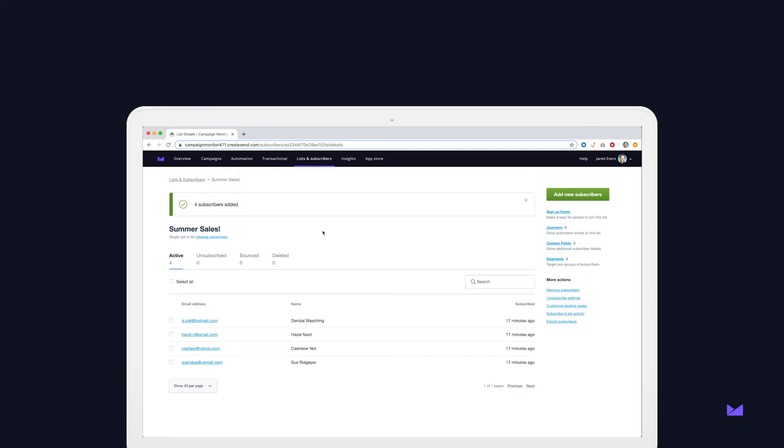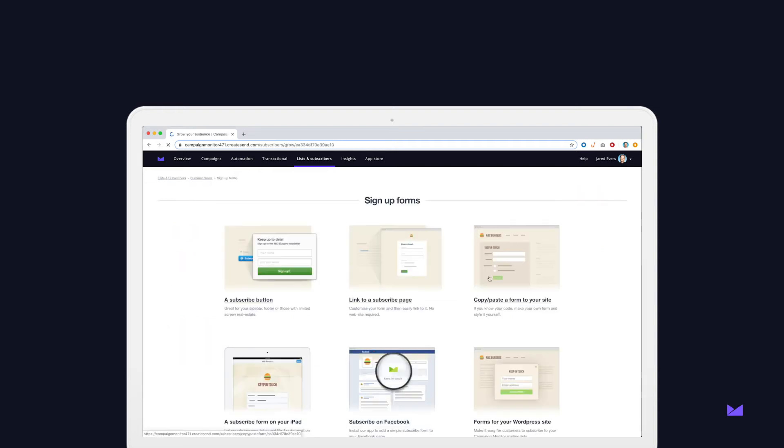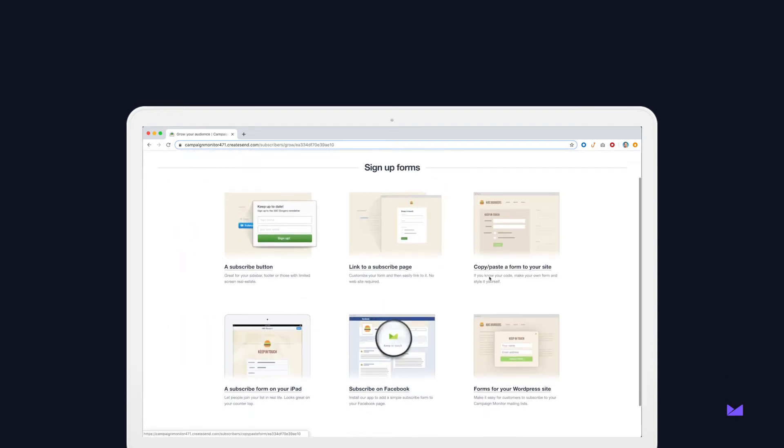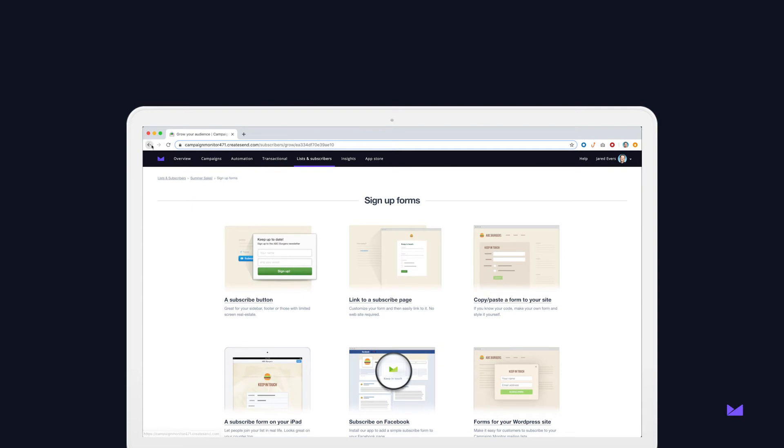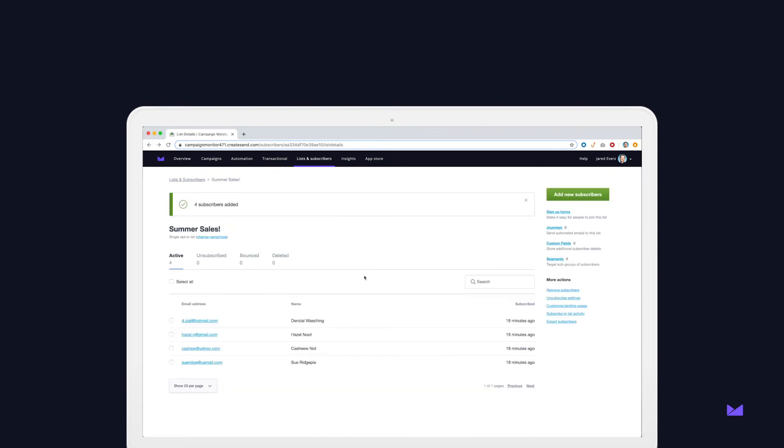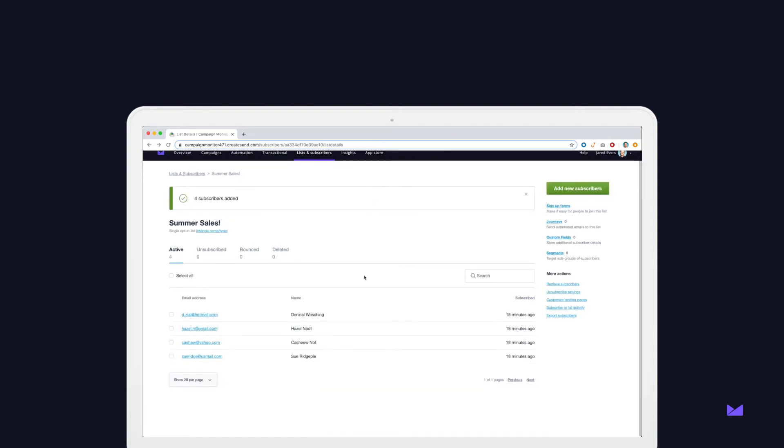All right, now that your list is created, you can set up signup forms to collect email addresses on your website. You could also create forms to manually collect email addresses at events or in stores or a variety of other signup forms.